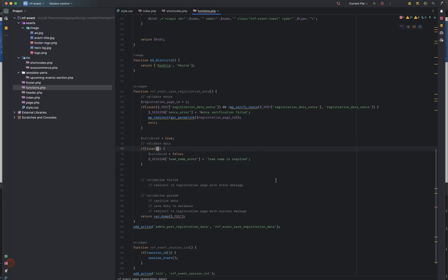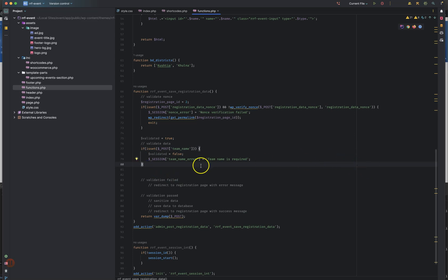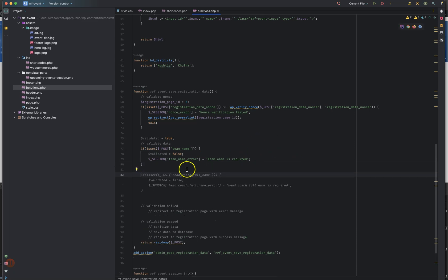If isset underscore post team name and is not empty, we check this is not empty. We have validated false. We have a team name error and we have to display this in session, so we have to keep this team name error. Now we have validation failed.